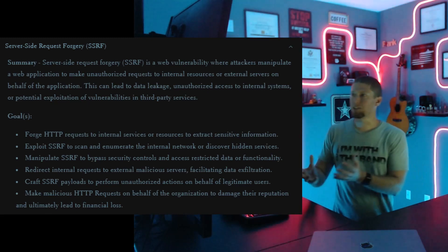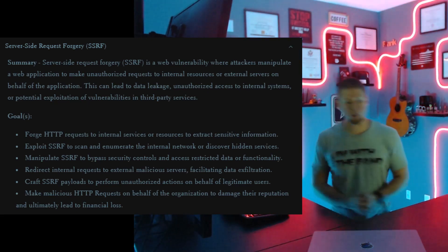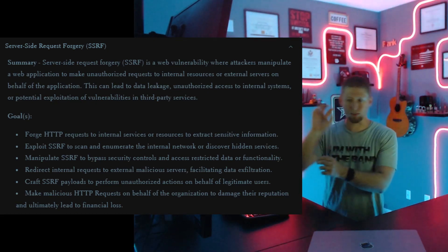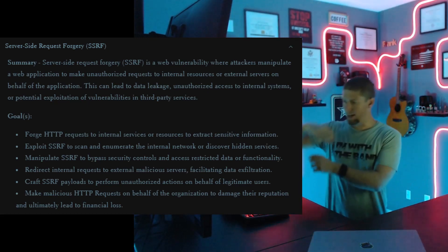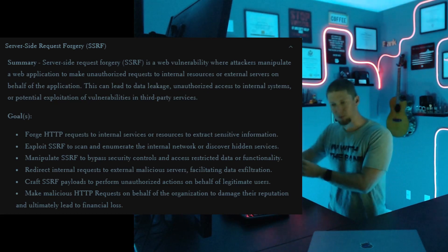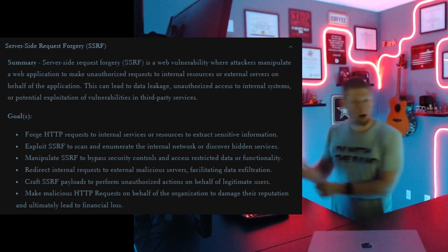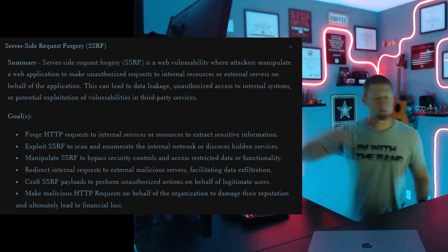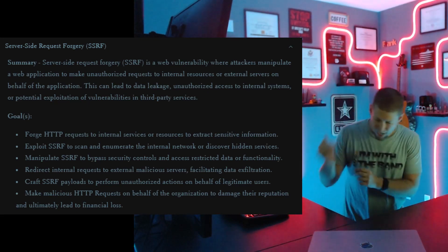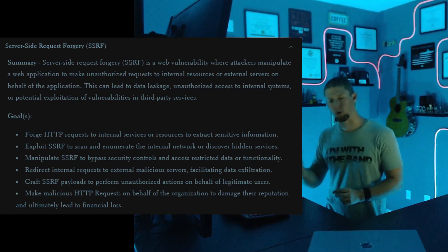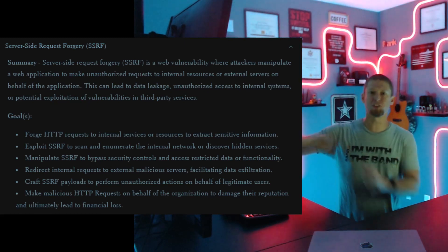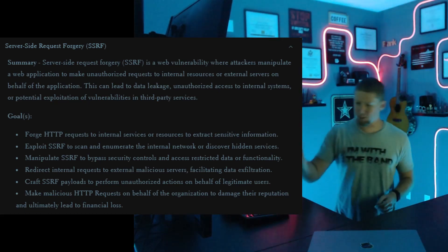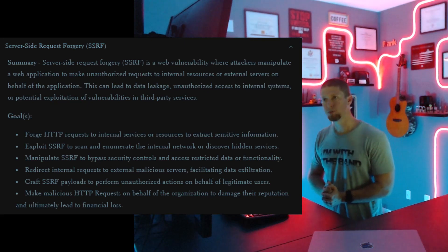You can also perform unauthorized actions on behalf of legitimate users — again, abusing the trust relationship. If the SSRF results in an HTTP request that is associated with a session or another user, and applications are configured to make HTTP requests on behalf of admins or internal service users, then if you can force a server-side request forgery through that mechanism, you've now escalated your privileges internally in addition to abusing the device's trust. That's an additional level of impact you can demonstrate.